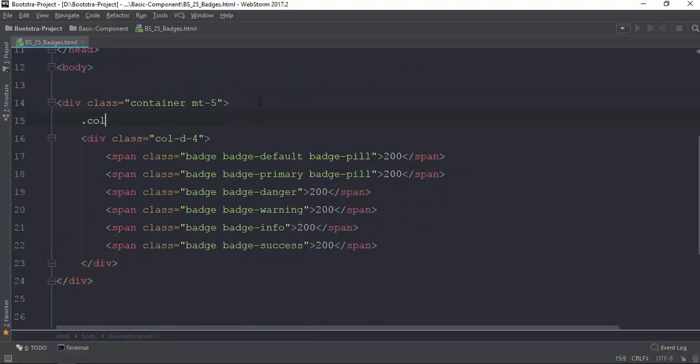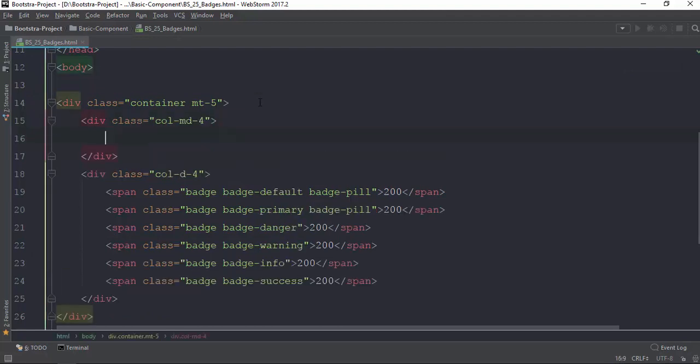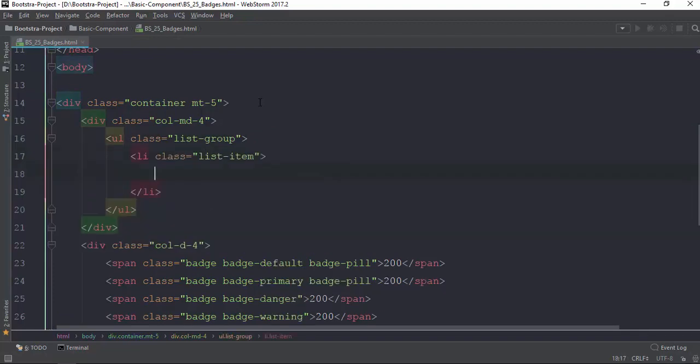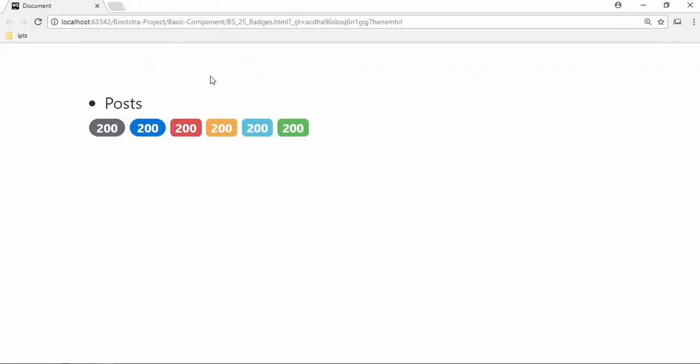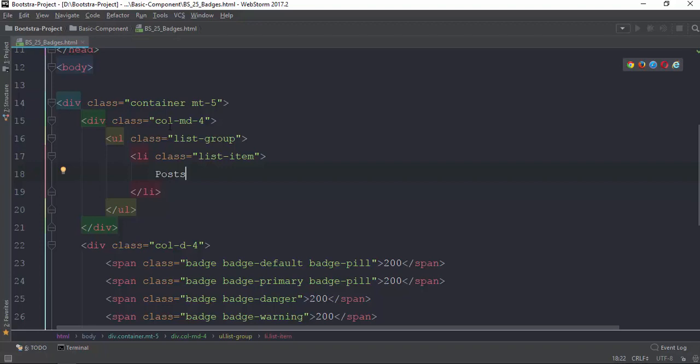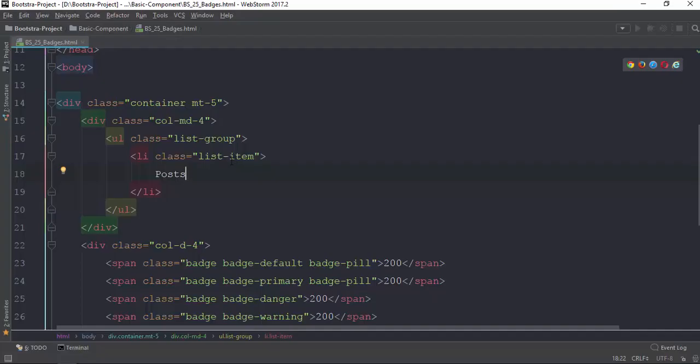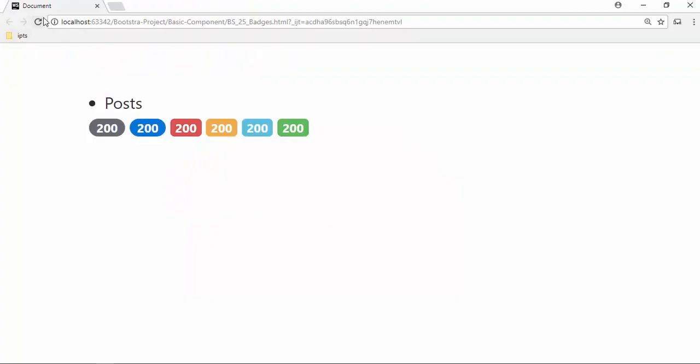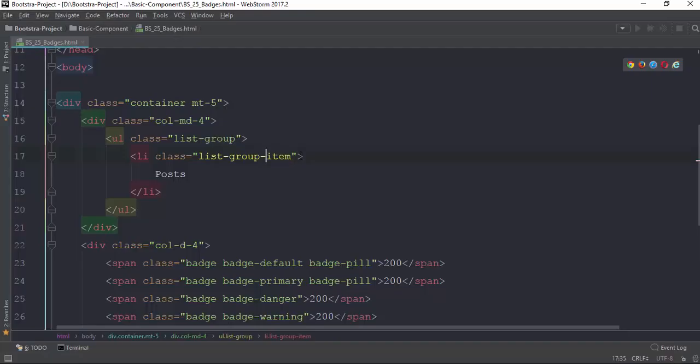I need to create a list. The list is using UL with class list-group. Then list items - list group items. The list for posts, then if we need to add list items, you can select it in the description box. This is the list for the information model.